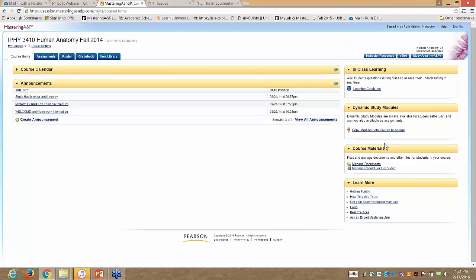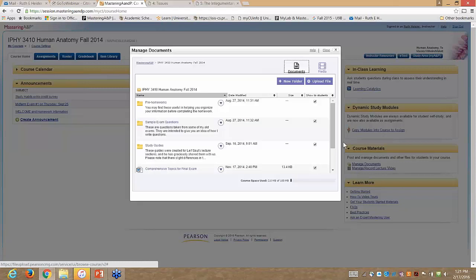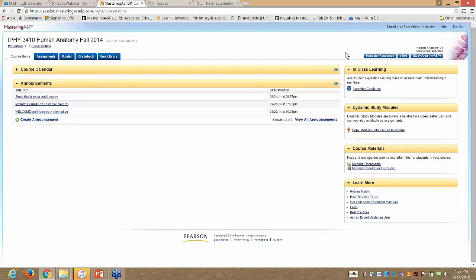Down here where it says Course Materials, if you want to upload files for students — PowerPoints, PDFs, Word documents — you can do that here. I have pre-homework sites in a folder, sample questions from old exams, and study guides all uploaded to these sections so students can find them.